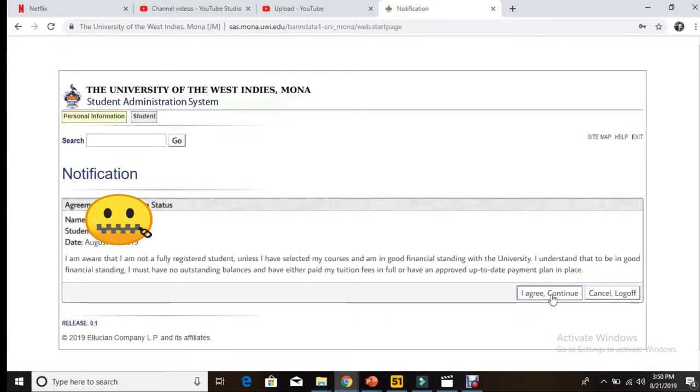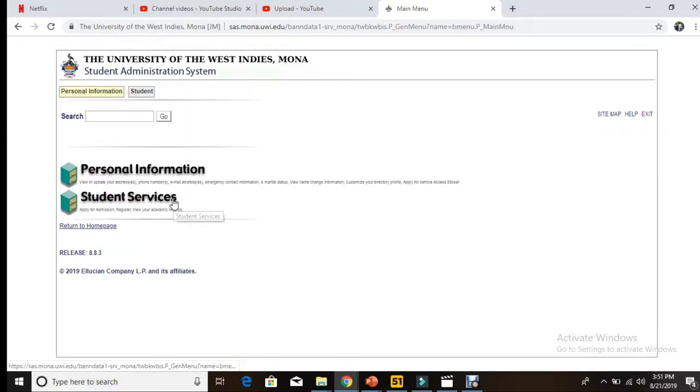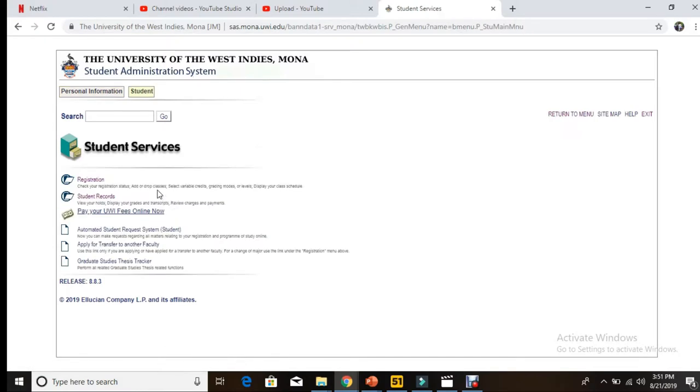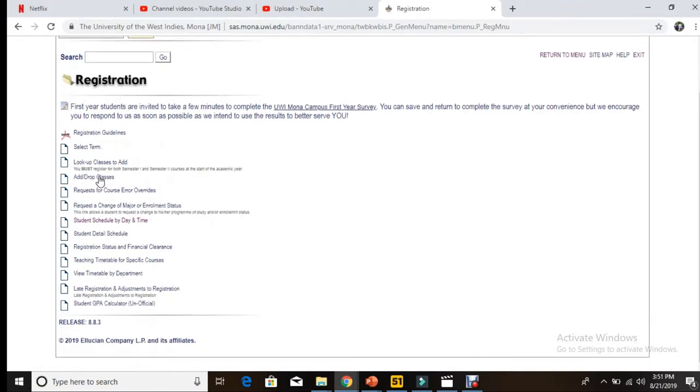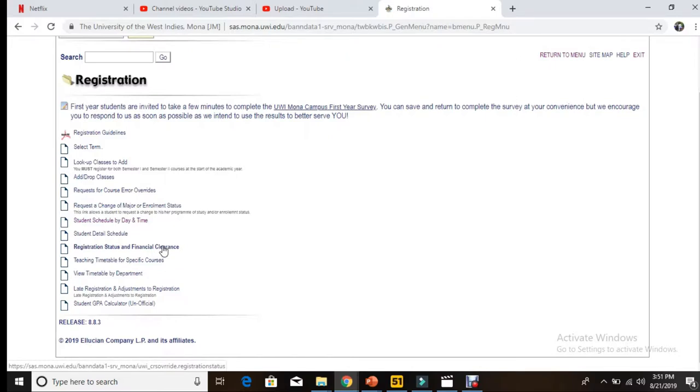You press 'I agree' and continue. Then we go next to student services, then we're jumping to registration. Then we're going to look for registration status and financial clearance. It's pretty straightforward, so I'm going to select that.